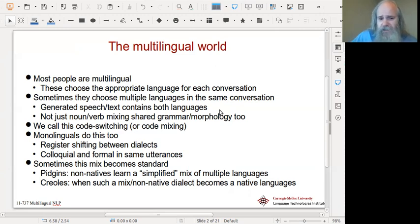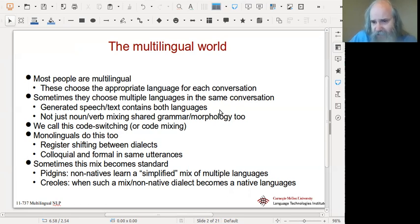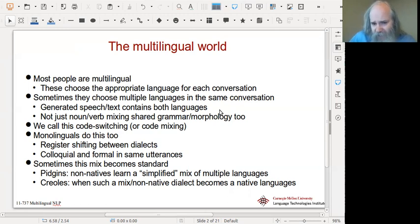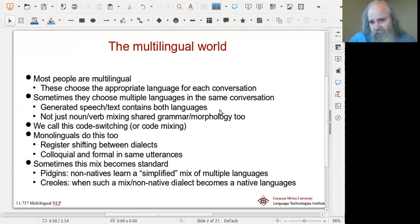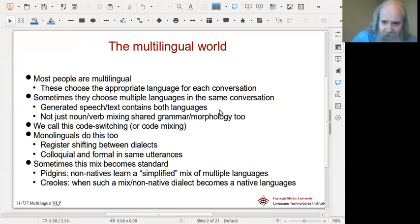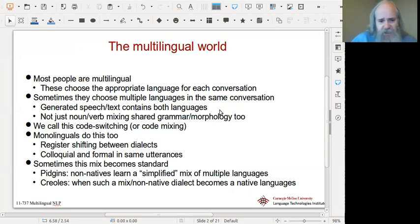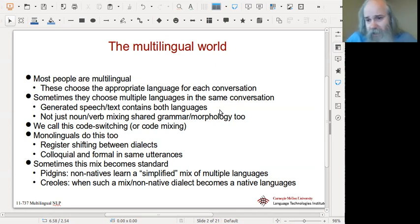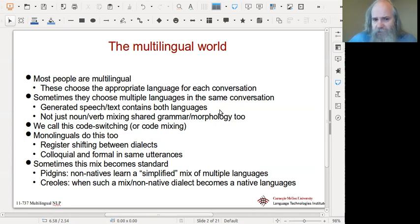Sometimes that mix becomes standard. Pidgins are defined as a non-native language — there are no native speakers of it, and it's a shared language. It's often a simplified mix of multiple languages. Traditionally it's come through trade, where groups trying to communicate have no common language and start borrowing from both sides. You can see these languages throughout the world, especially where there was European colonial influence, and pidgins sort of grow out of necessity.